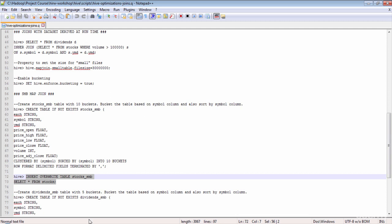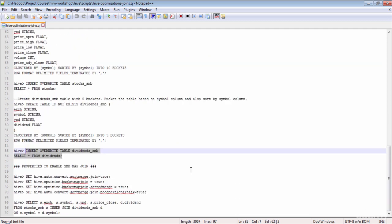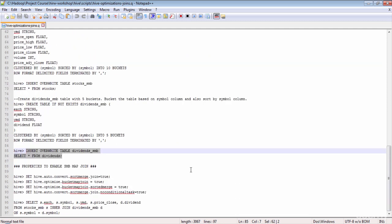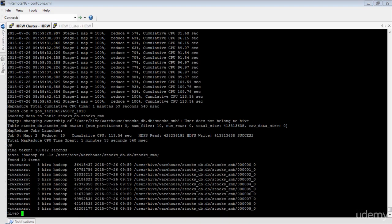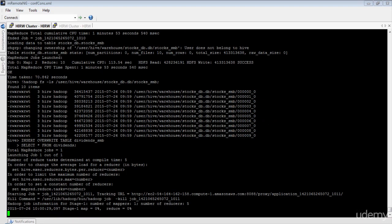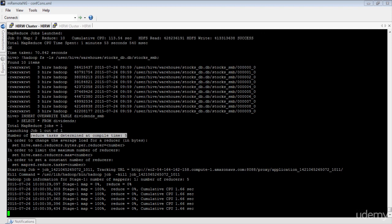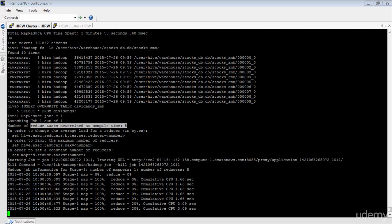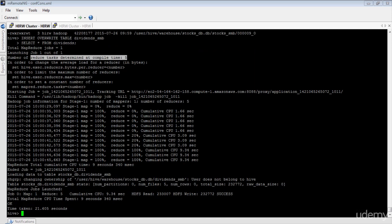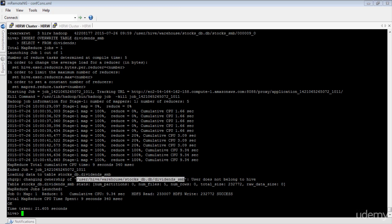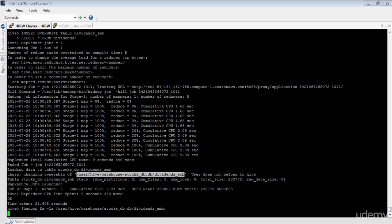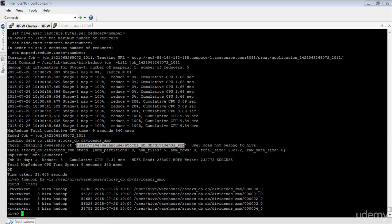Now let's load the dividends_SMB table the same way — selecting records from the dividends table and inserting into dividends_SMB. The number of buckets set on dividends_SMB is five, which is why the number of reduce tasks determined at compile time equals five. The execution is now complete. Checking the table location, we're expecting five files — and there they are: five files equals five buckets.